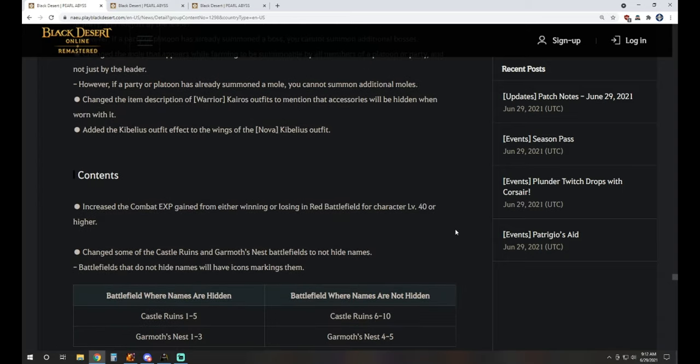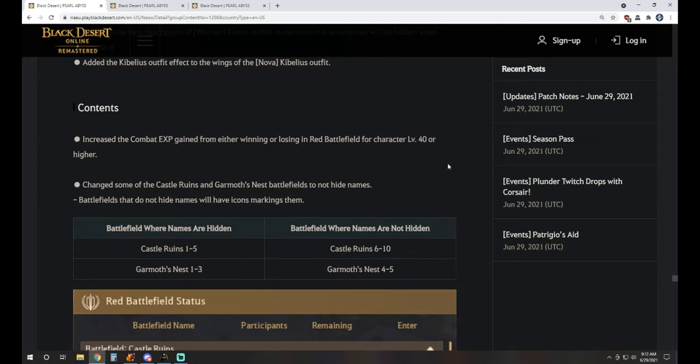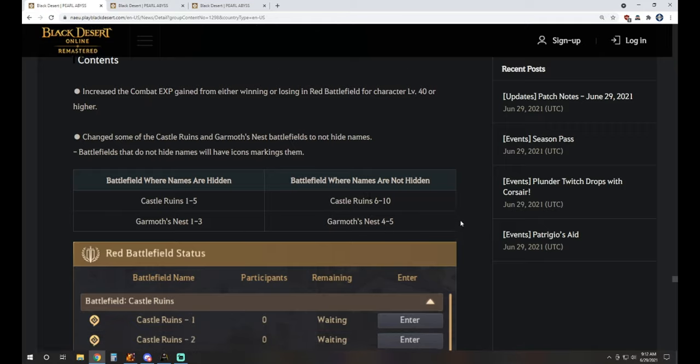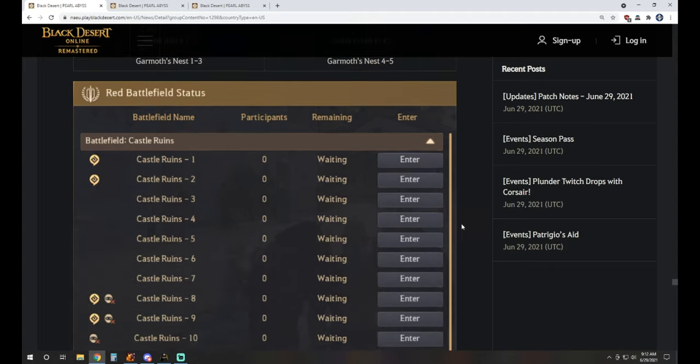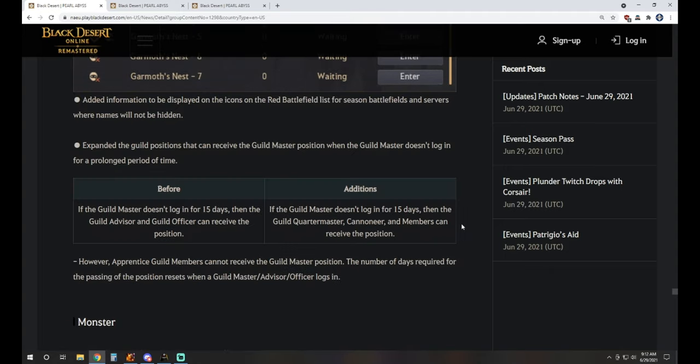Increased combat XP from either winning or losing in Red Battlefield for character level 40 or higher, and changed some of the Calpheon and Garmoth Nest battlefields to not hide names. The ones that do not hide names will have markings on them. You can see where names are not hidden: Calpheon 6 through 10 and Garmoth Nest 4 and 5. That's pretty nice there because, you know, that ghillie suit's OP for that kind of stuff, for sure.